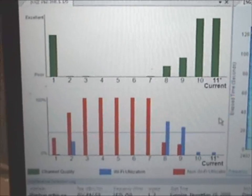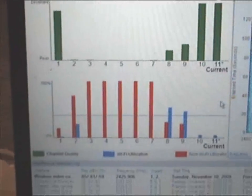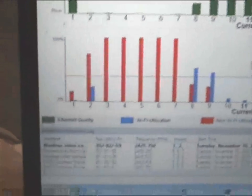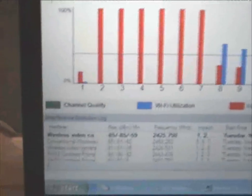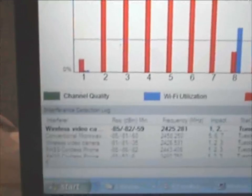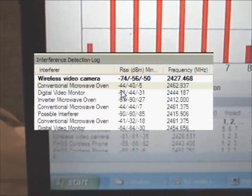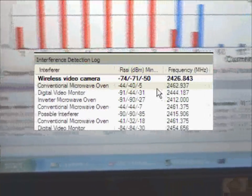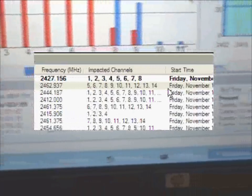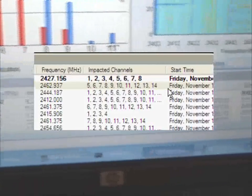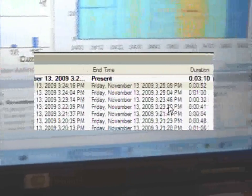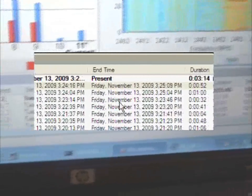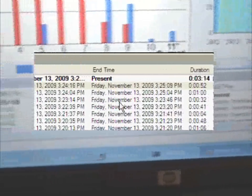At the bottom of the screen is the interference log, showing the current interference and a history of the interference that AP has seen. Relevant information such as signal strength, channels affected, and time/duration of the interference is recorded.